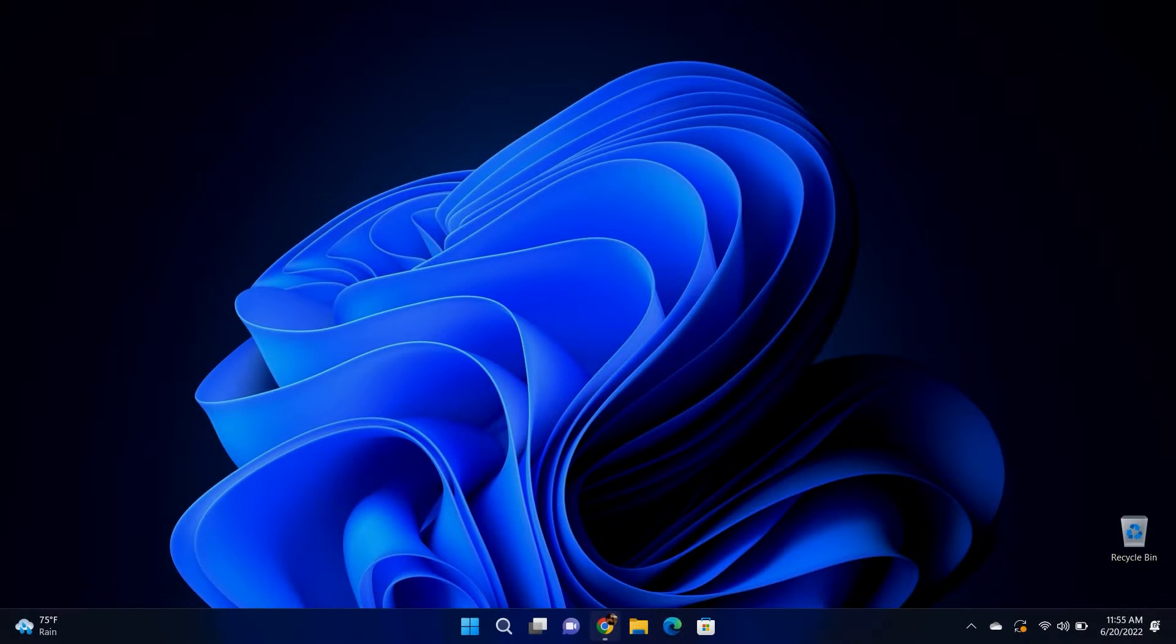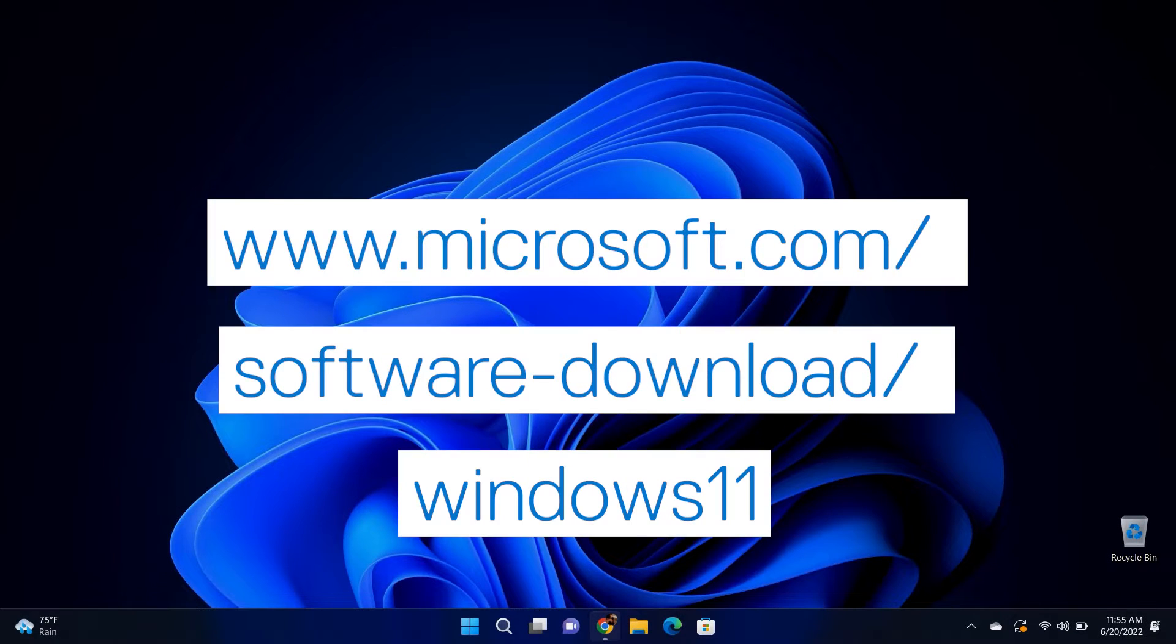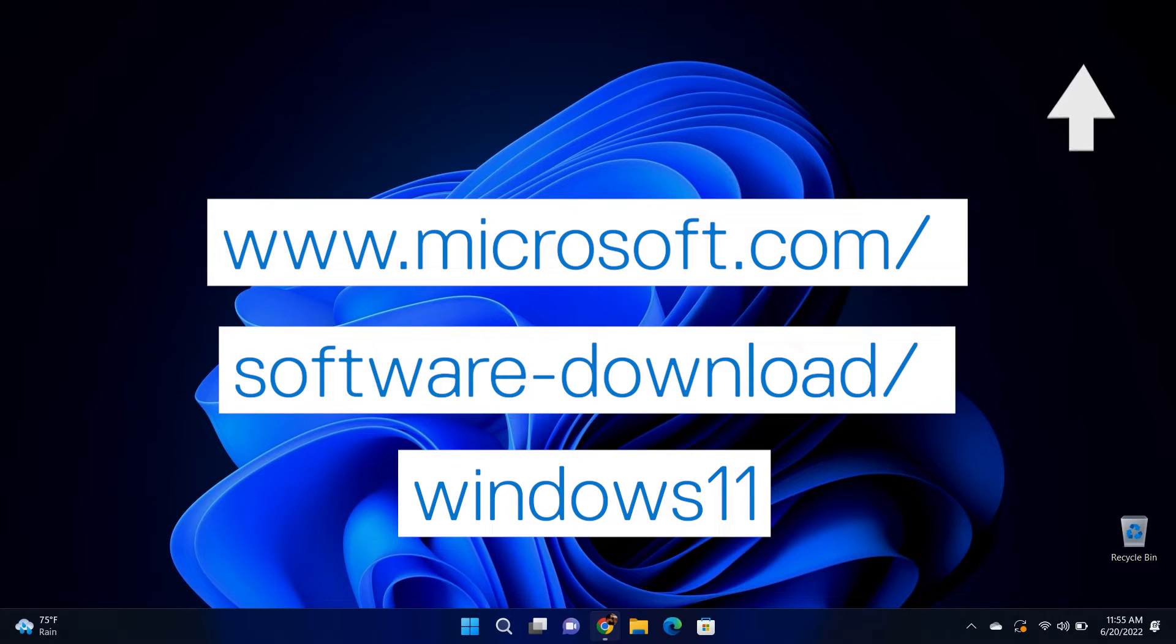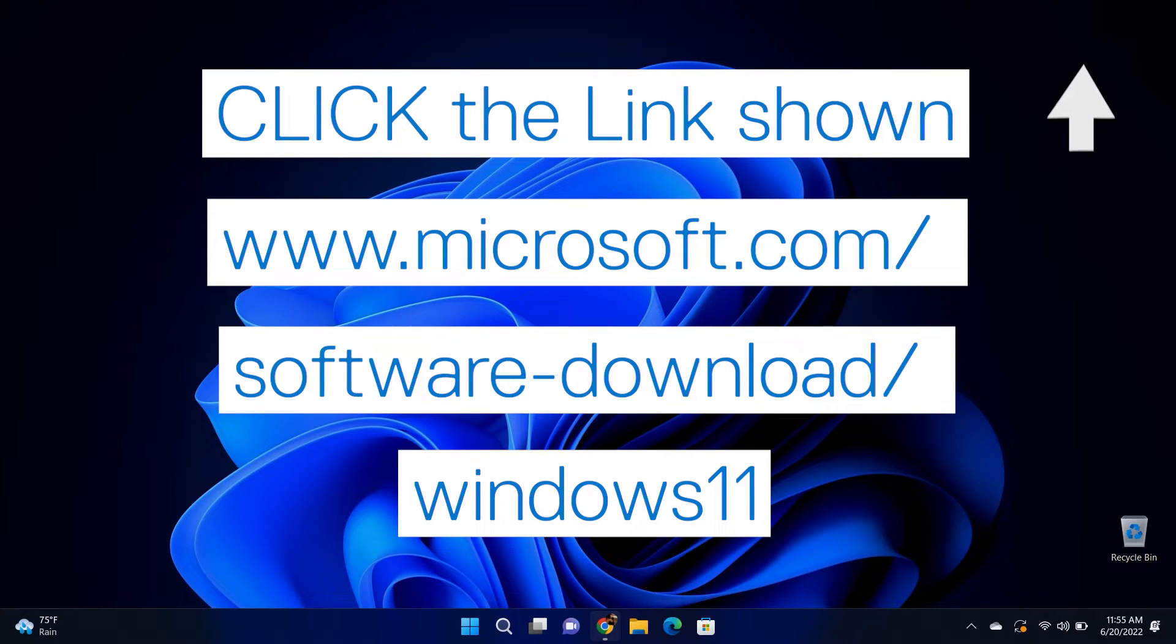Follow these steps to create the installation media. Go to microsoft.com/software-download/windows11. Click the link shown to access the site directly.